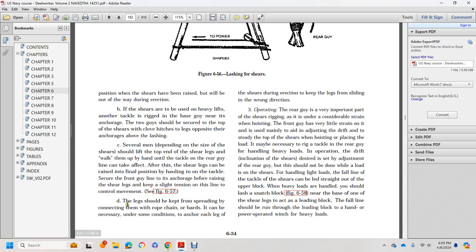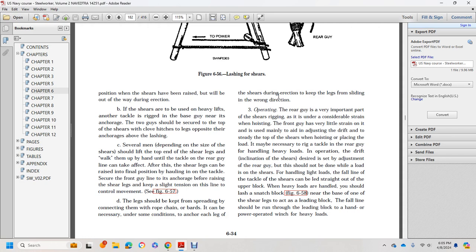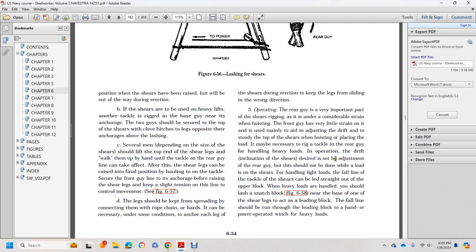Legs should be kept sprung by connecting them with rope, chain, boards or bars. This may be necessary under some conditions to anchor the legs of the shears during erection and keep the legs from sliding in the wrong direction. Operating the rear guy is a very important part of shear rigging. It's under considerable strain during hoisting while the front guy has very little strain and is used mainly to adjust drift at the top of the shears. A brake and tackle may be needed for the rear guy when handling heavy loads to make desired adjustments, but this should not be done while a load is on the shears.